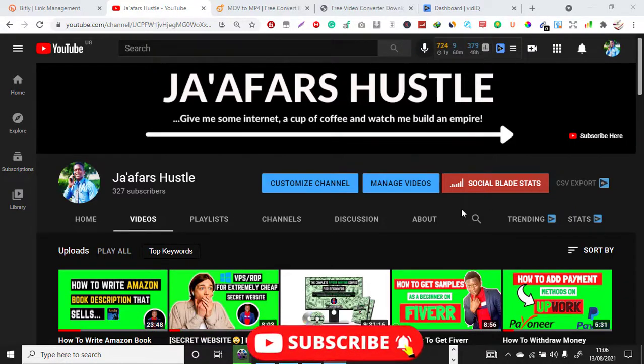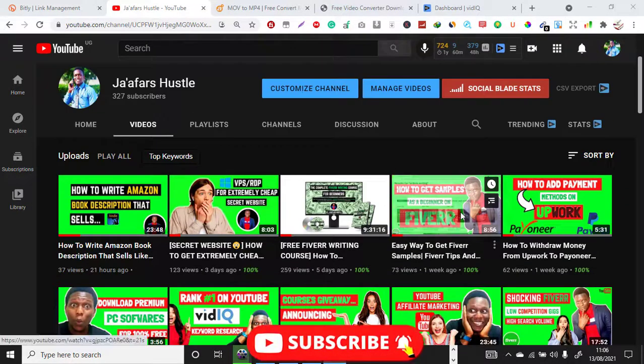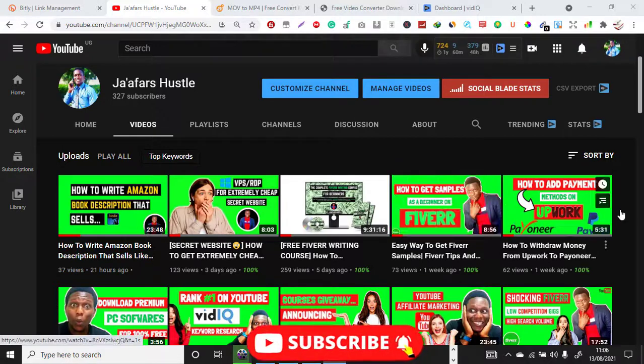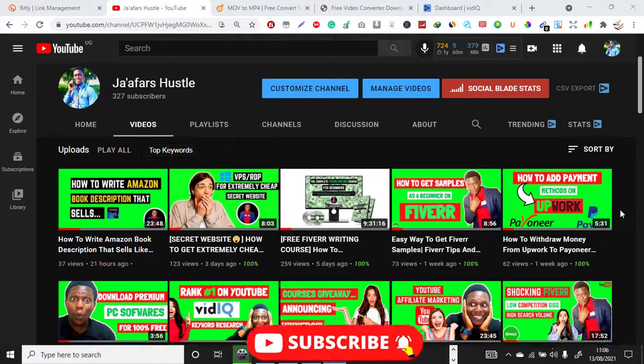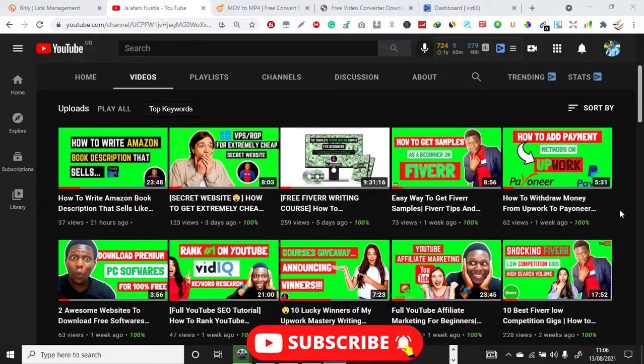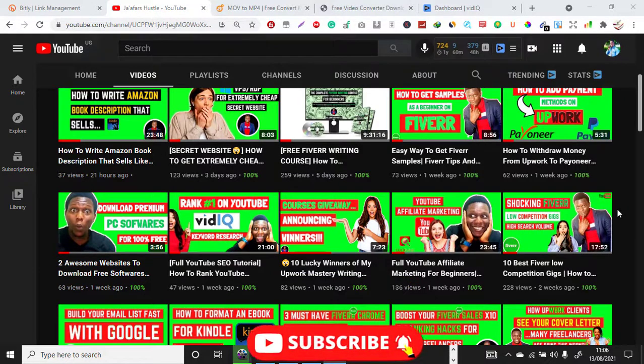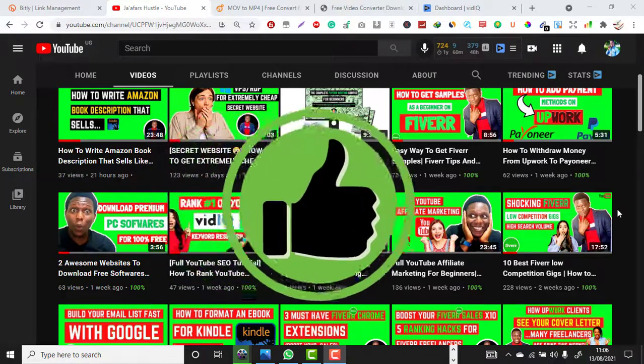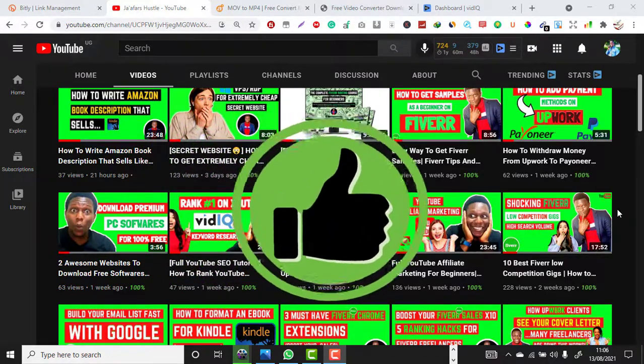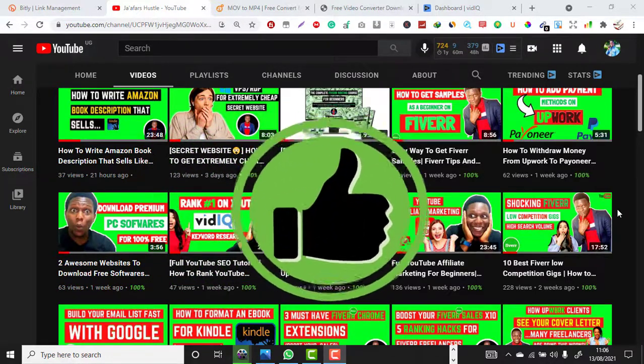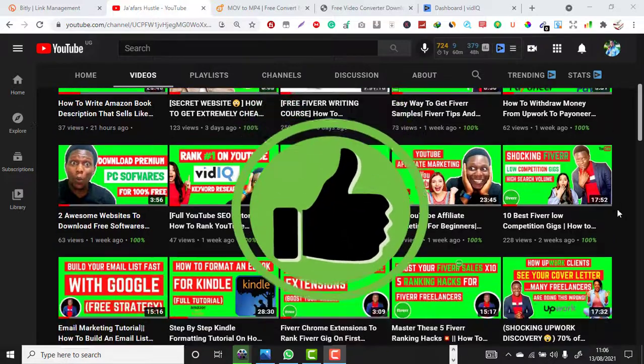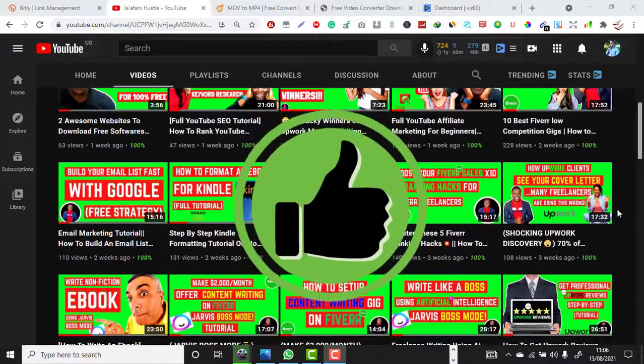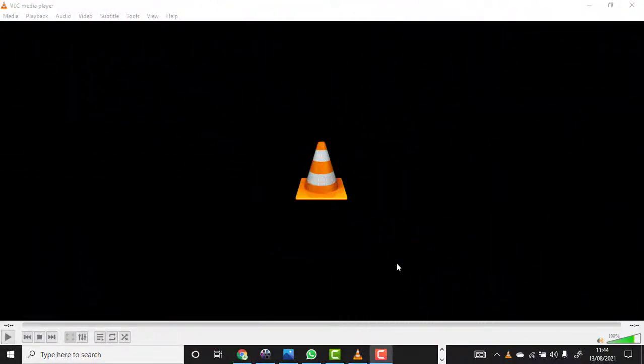Kindly hit that red subscribe button and also don't forget to turn on the notification bell so that whenever I upload new videos like this you'll be the first to get notified by YouTube. Also don't forget to give this video a big thumbs up, this really helps in boosting on the YouTube algorithm. So without further ado, let's get started.